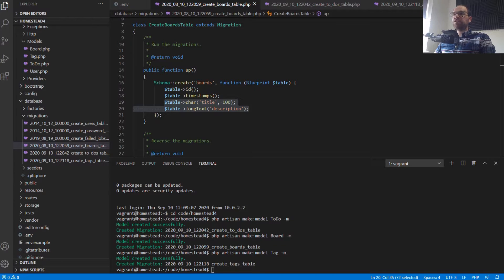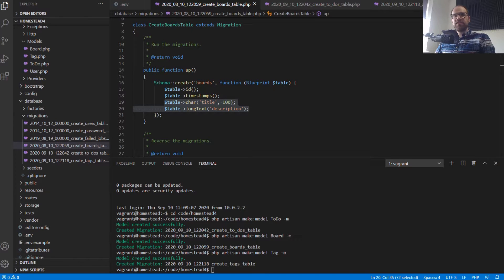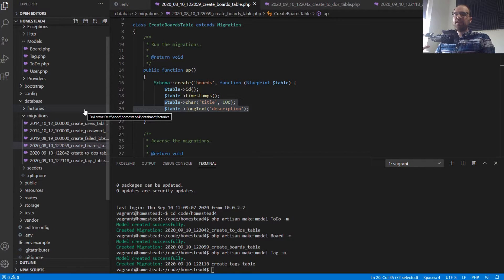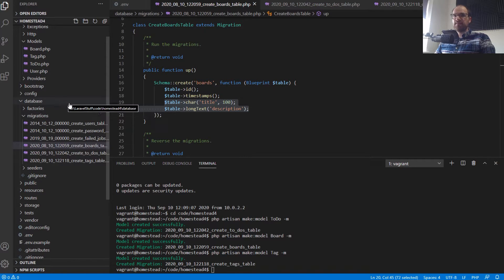So we've set up our relationship in the database. The migration files are like our SQL — we're building our database there. Our model classes are where we create methods and functions that help us interact with the database in our application.